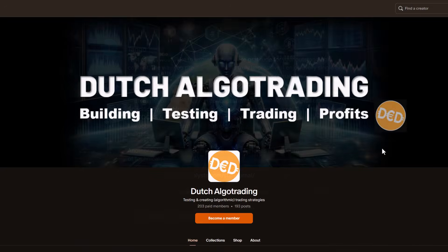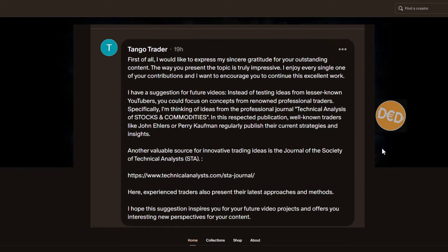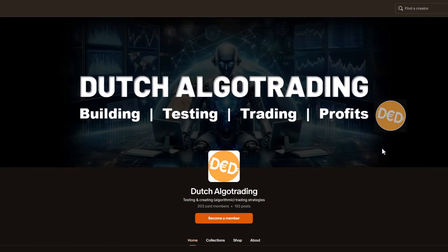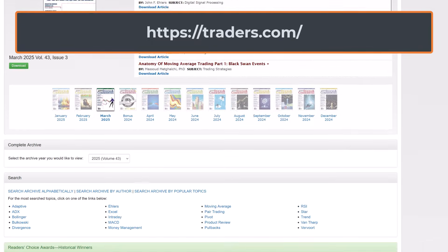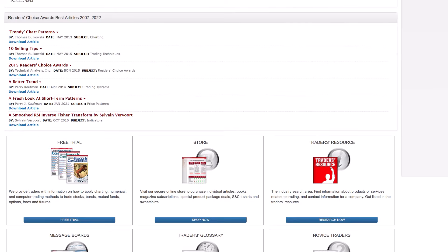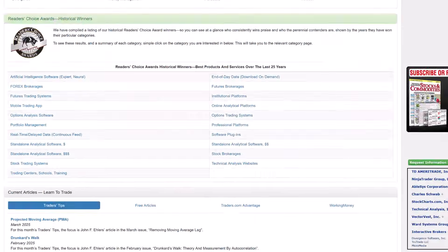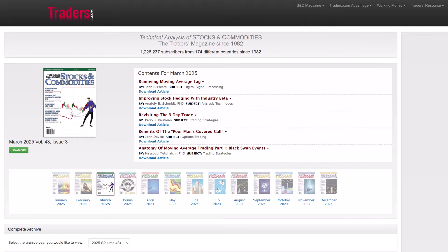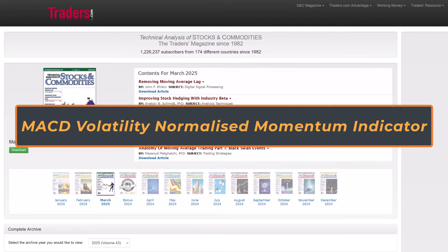This time one of my patrons, TangoTrader, suggested to also investigate strategies and indicators that are presented in the journal Technical Analysis of Stocks and Commodities. So hereby a shout out to TangoTrader — I would never turn down such a smart and intriguing suggestion. Let's add this source to my collection and dive straight into an indicator featured in the latest issue called the MACD and Volatility Normalized Momentum Indicator.